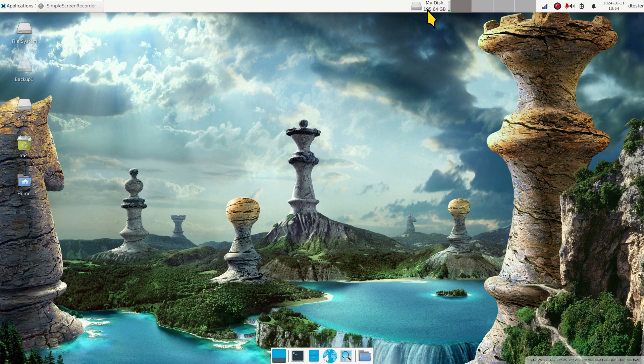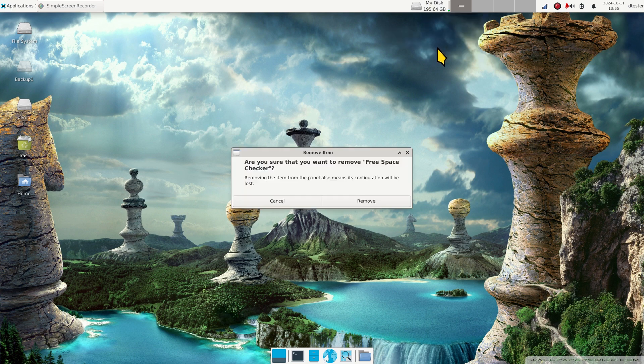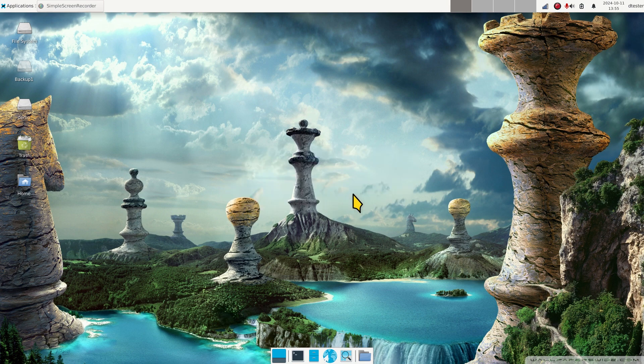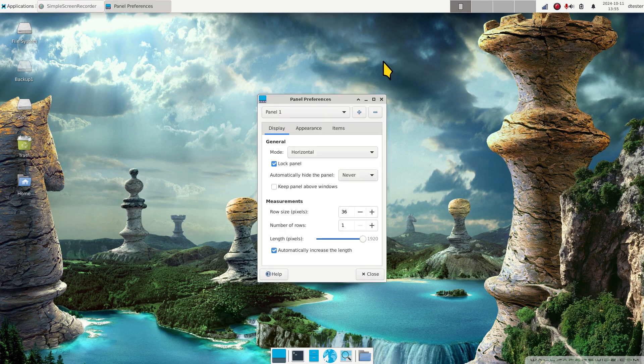This tool is currently showing 195 gigabytes and change. I'm going to actually remove it. The other thing that I did to the panel itself, I made it a little bit bigger.